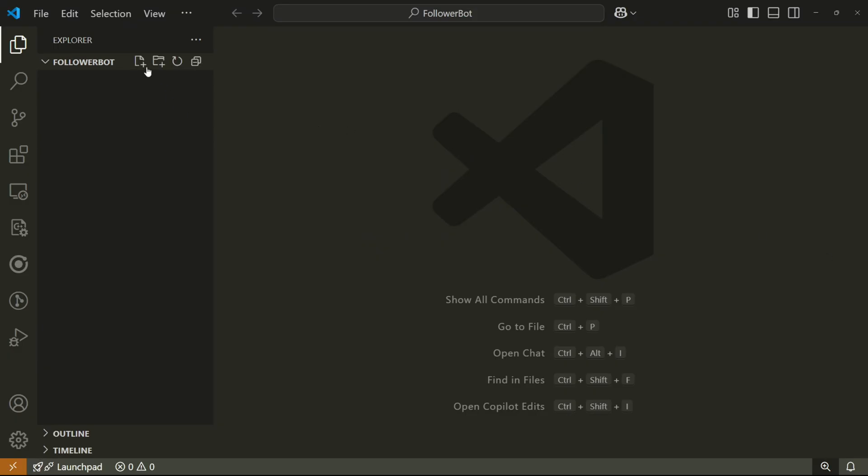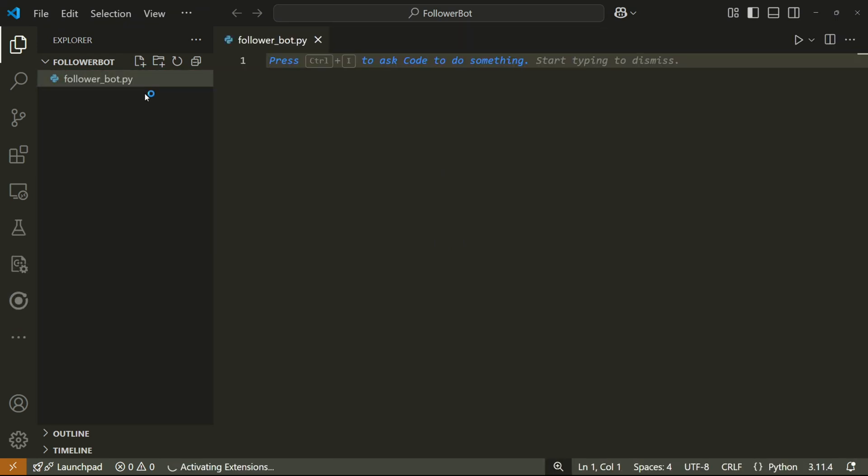Now that we understand the general idea, let's add a new file in VS Code and call it something like follower_bot.py. Before we write the code, we need to install the Instagram API library first.